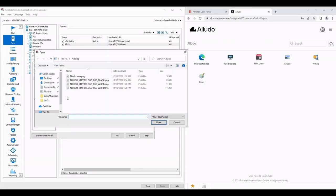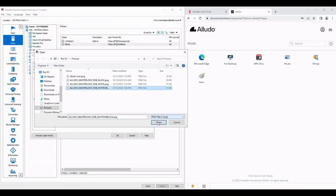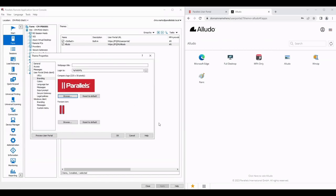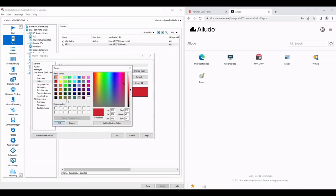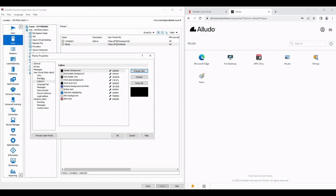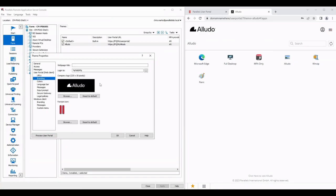We're just going to change the branding. We're going to choose a different logo. As you can see that logo doesn't look great because the default color for the background is red. I'm going to change the header background to black. Pop back to branding and you can see that looks a lot better.